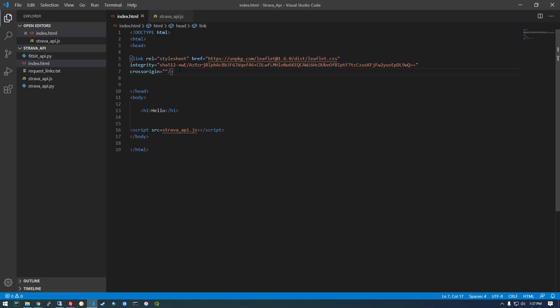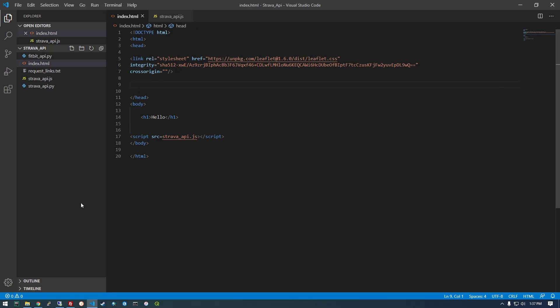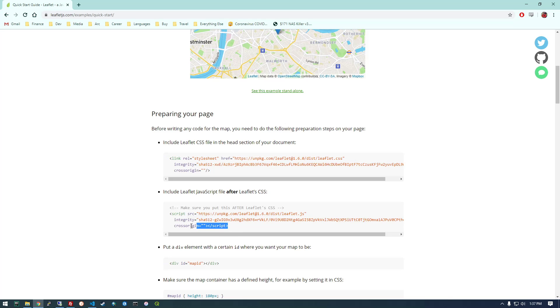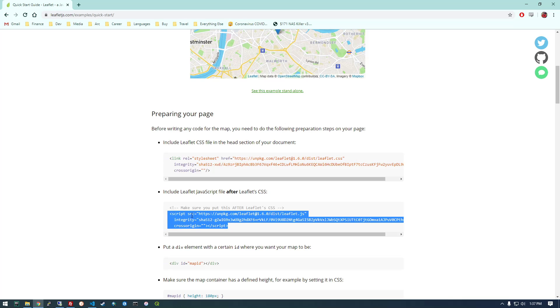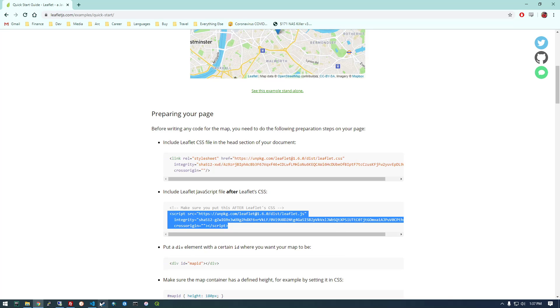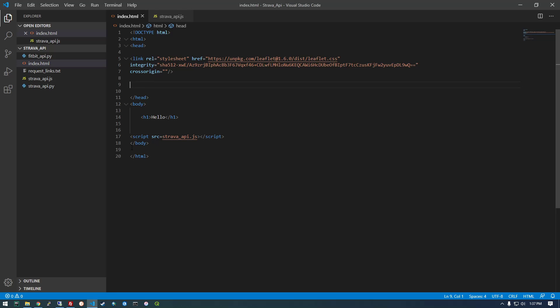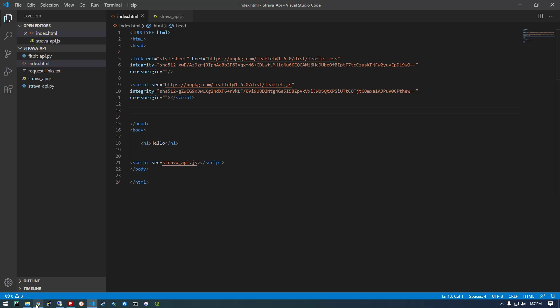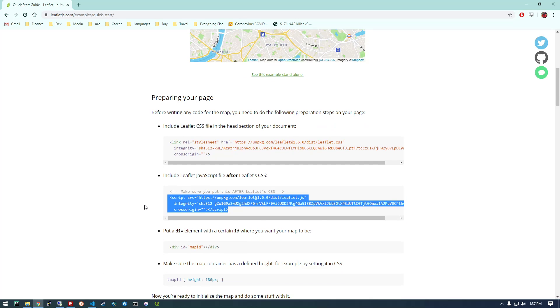And we're going to get the JavaScript next. Grab that guy.